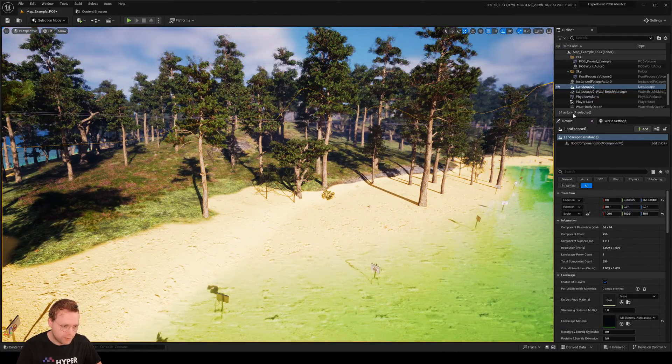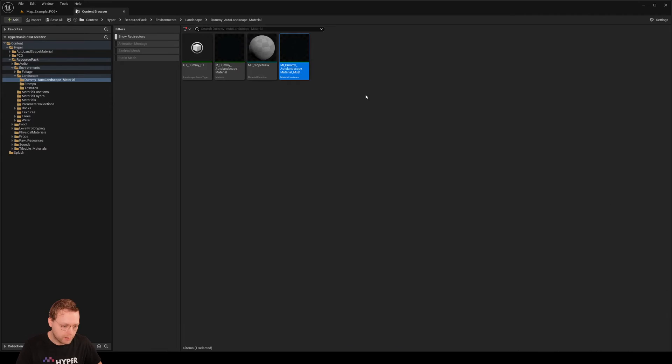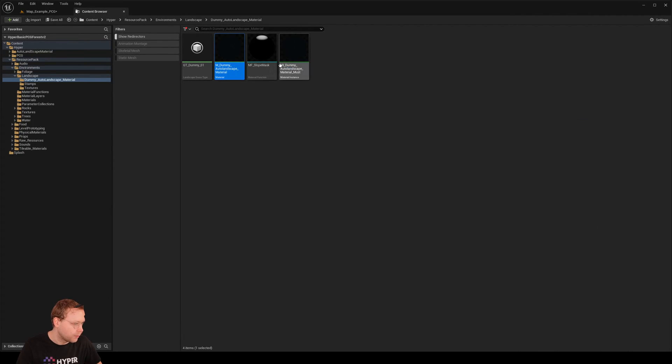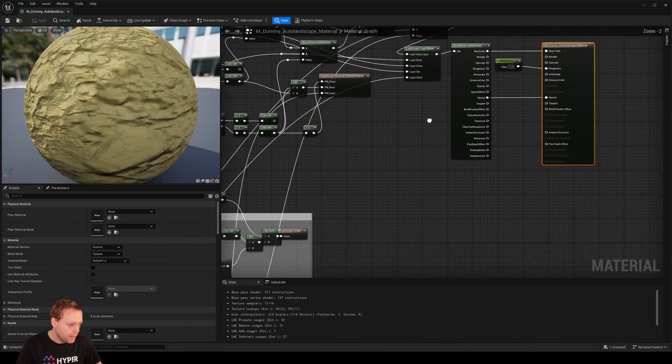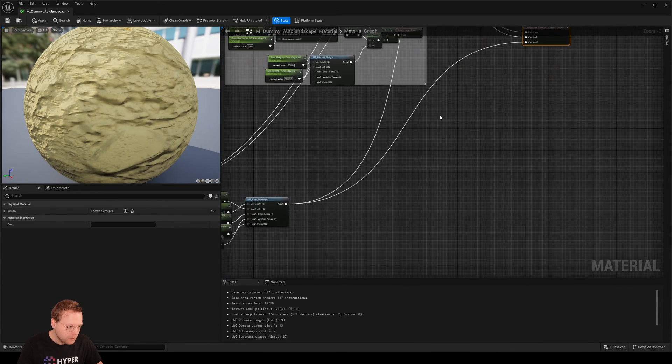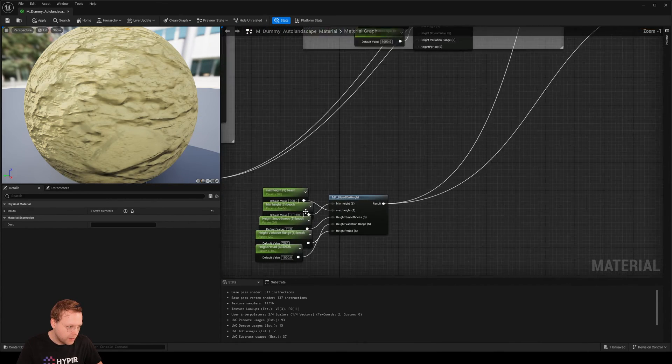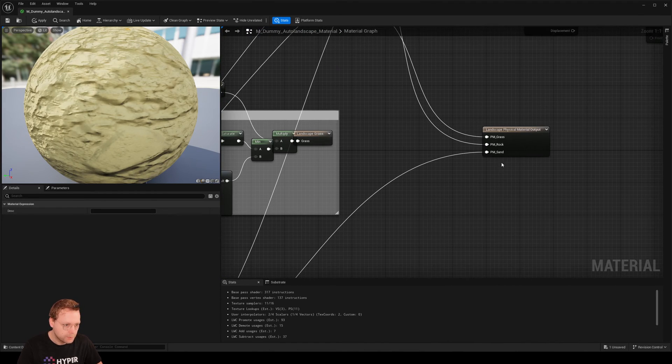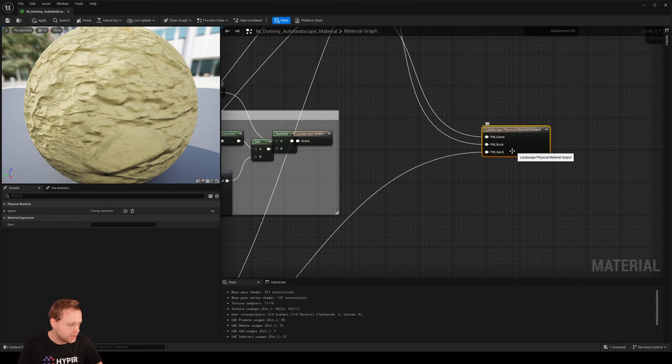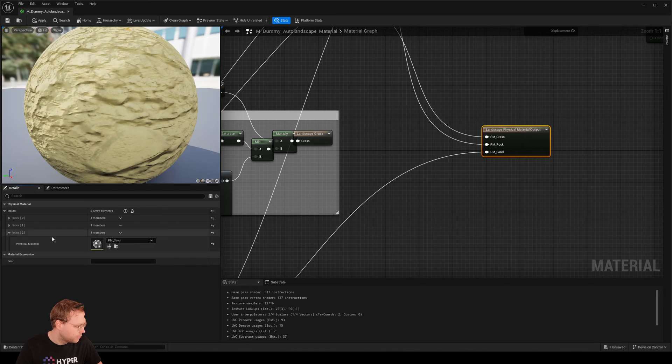First of all, what you can do is always check to open up the material that we have here. And what you see, we have assigned the beach values to our sand physical material output.